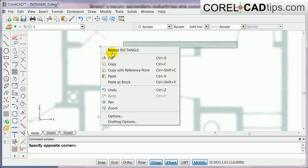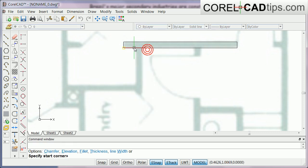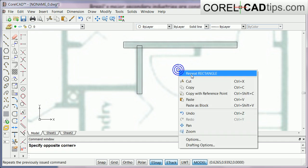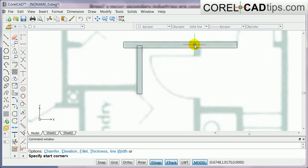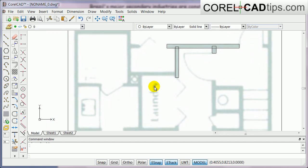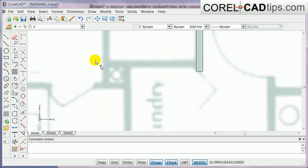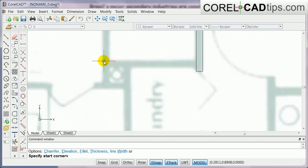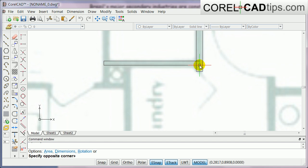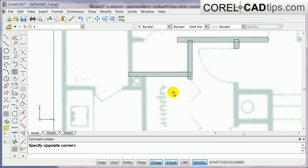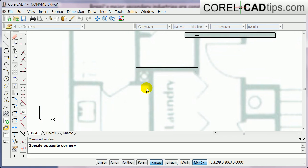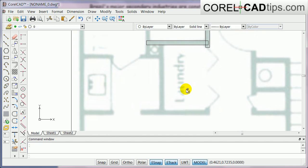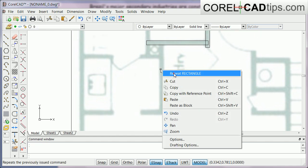So that's the rectangle tool. Repeat rectangle. Now it doesn't matter if it intersects like that, that's fine, because when we extrude that it's going to be one whole piece.